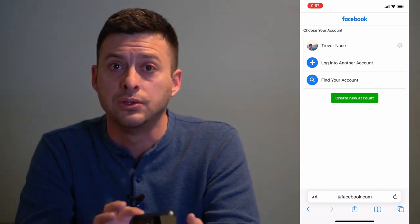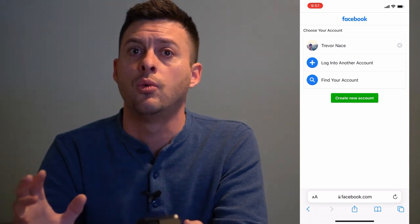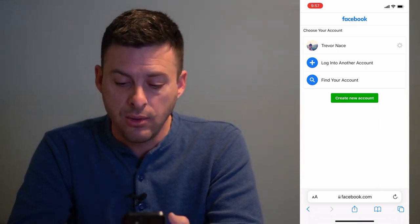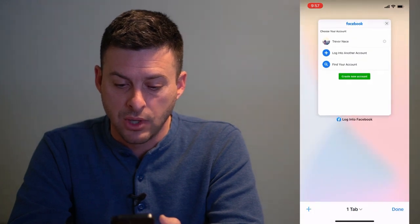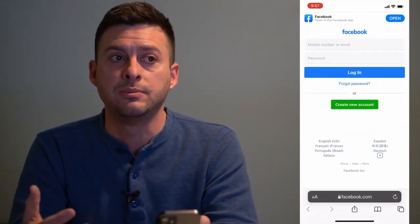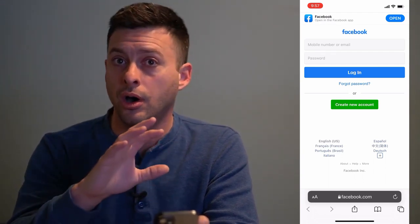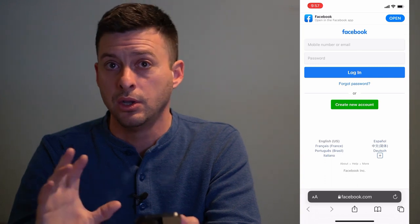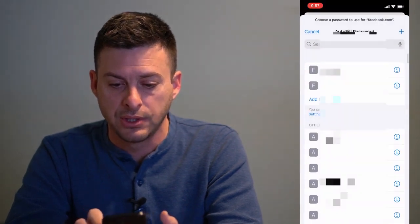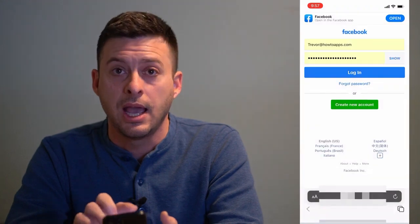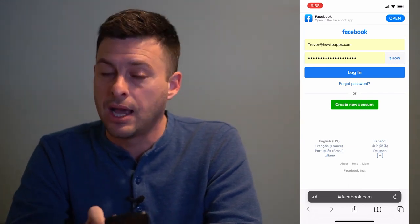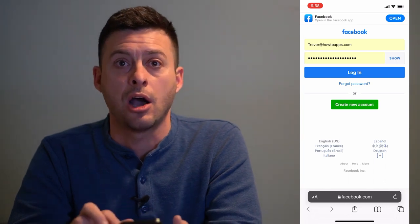If you're already logged in, you don't want to log back out to access your password. So the key here is to make sure that you're not logged in. To do that, open up a private window. Tap at the bottom and select Private — now Facebook is open in a private window. This lets you stay logged in on your normal window while the private window gives you the option to log back in. Tap to log in, choose your password, and you'll see it auto-fills your username and password. Hit the Show button and that'll show your exact password, which you can then copy and use elsewhere.